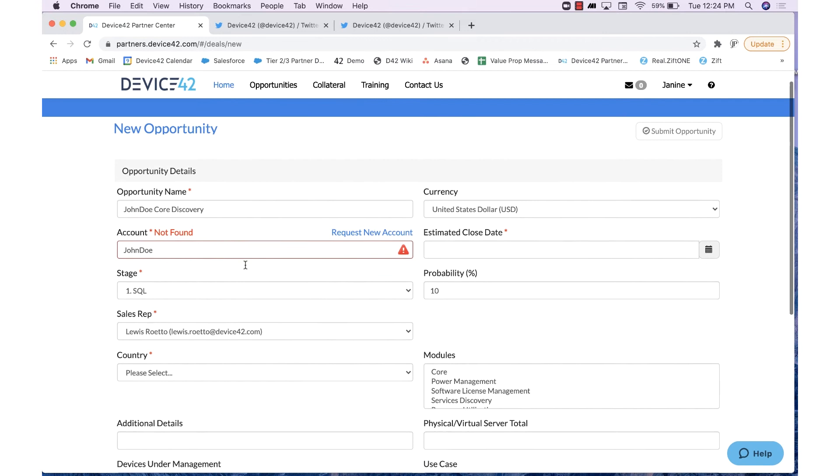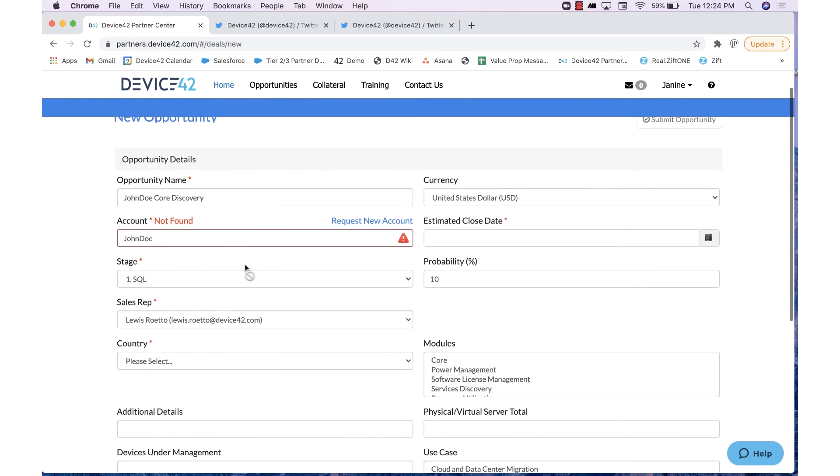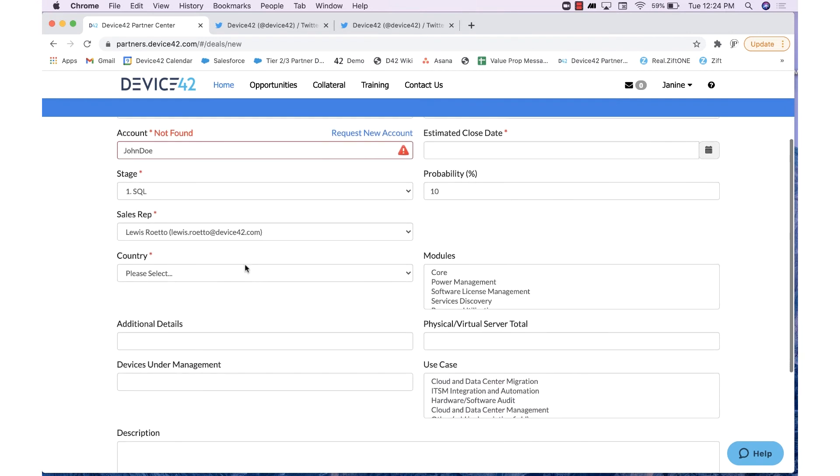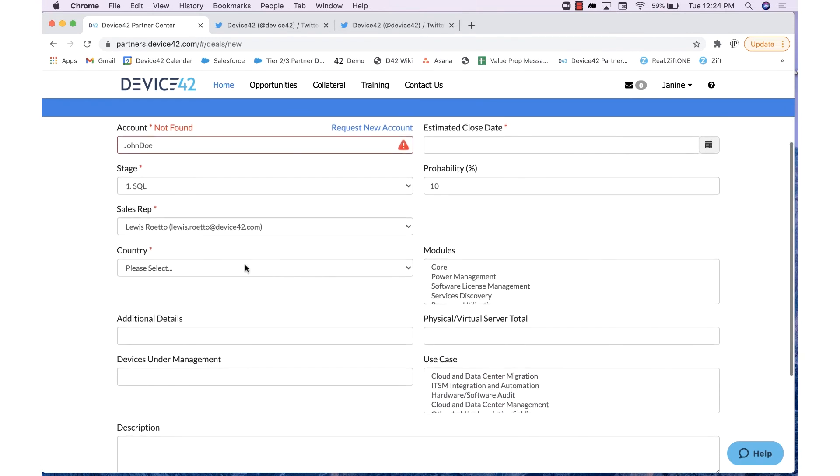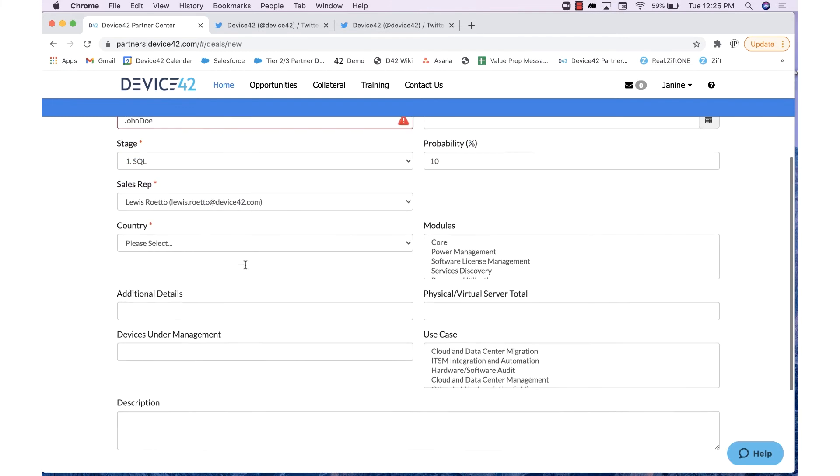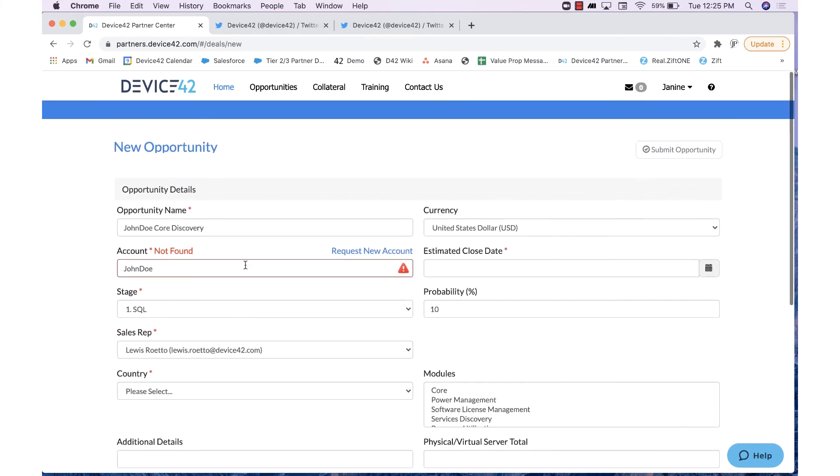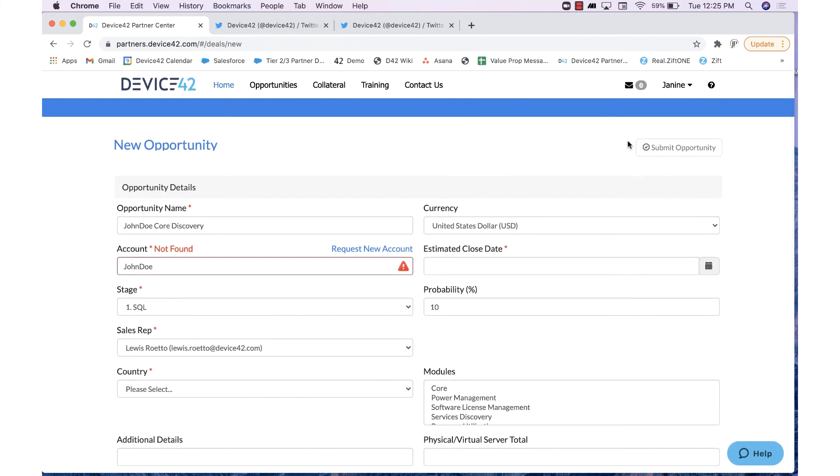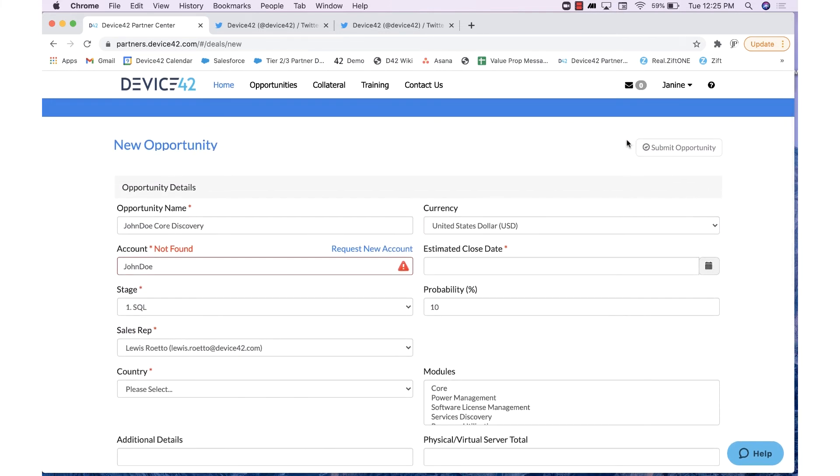You'll want to continue on with the rest of the submission of the opportunity, filling out as many details as possible. Once you hit Submit, this will come to our Partner Ecosystem Team, where we will approve the opportunity, assign the correct rep, and provide you with a quote as soon as possible.